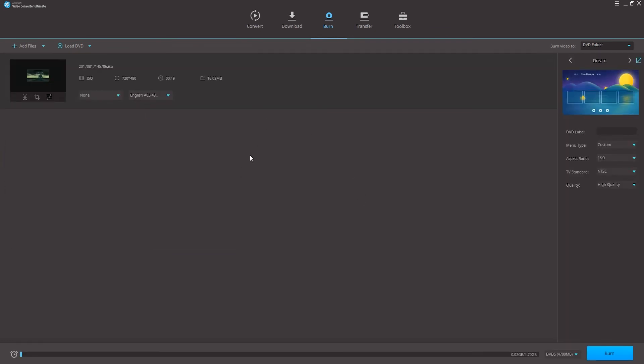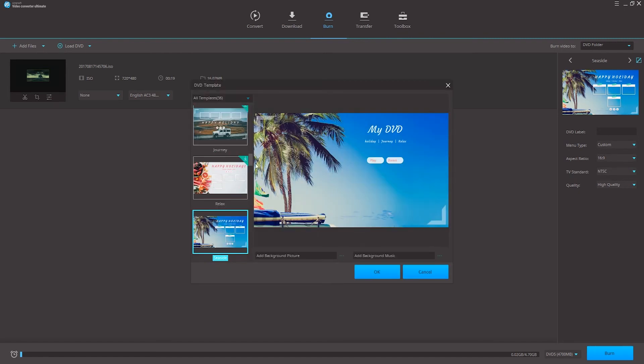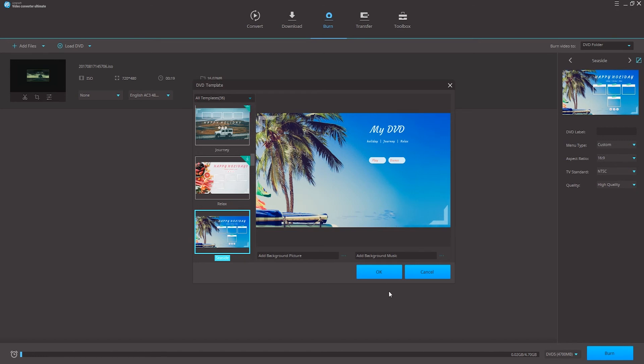Step 2 is again to select a template for our DVD so we can go through and select one, adjust things like the options, the aspect ratio, we can go in and adjust the templates and check out new ones.